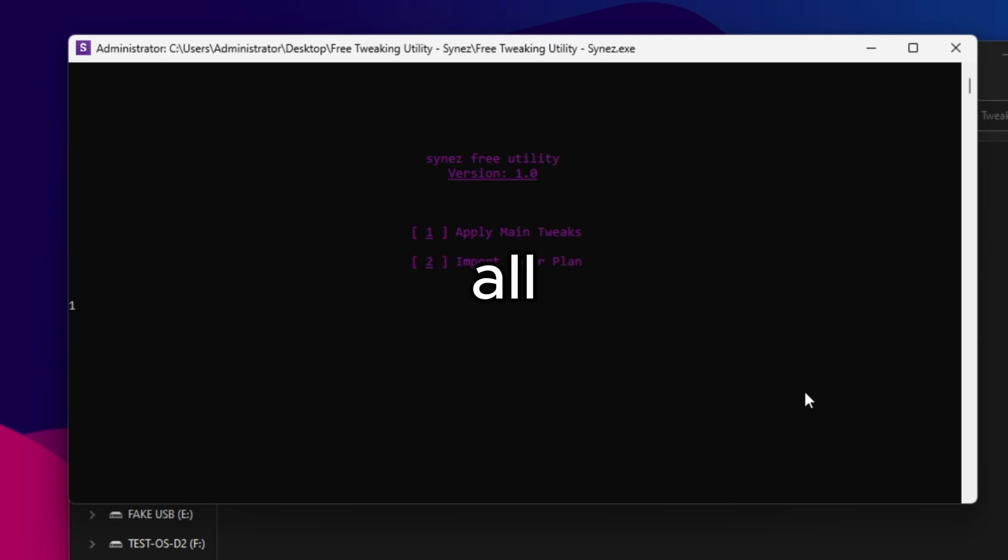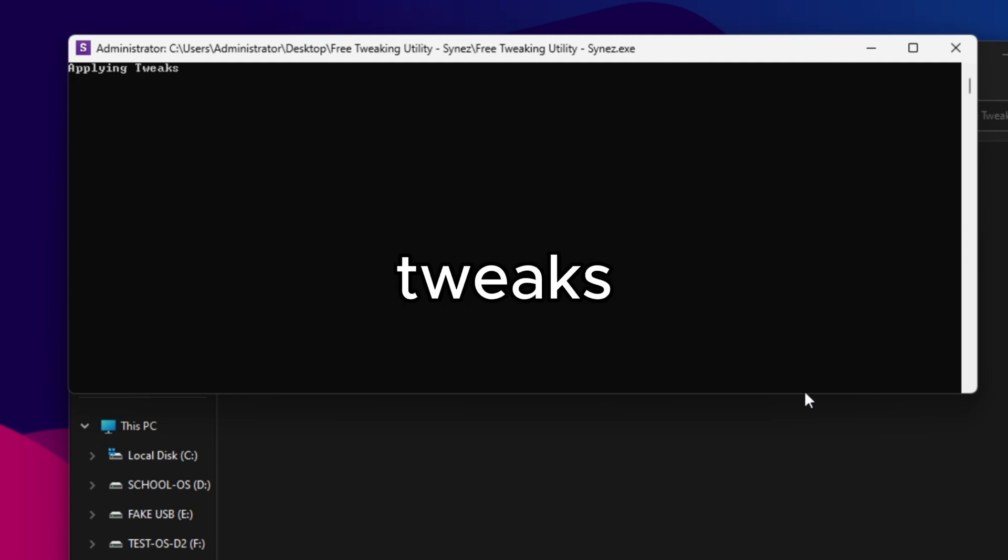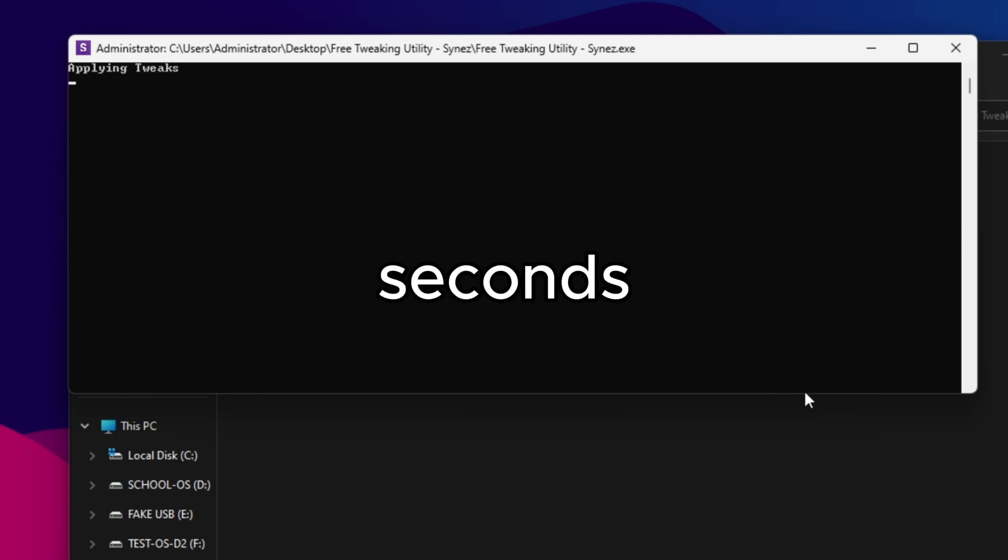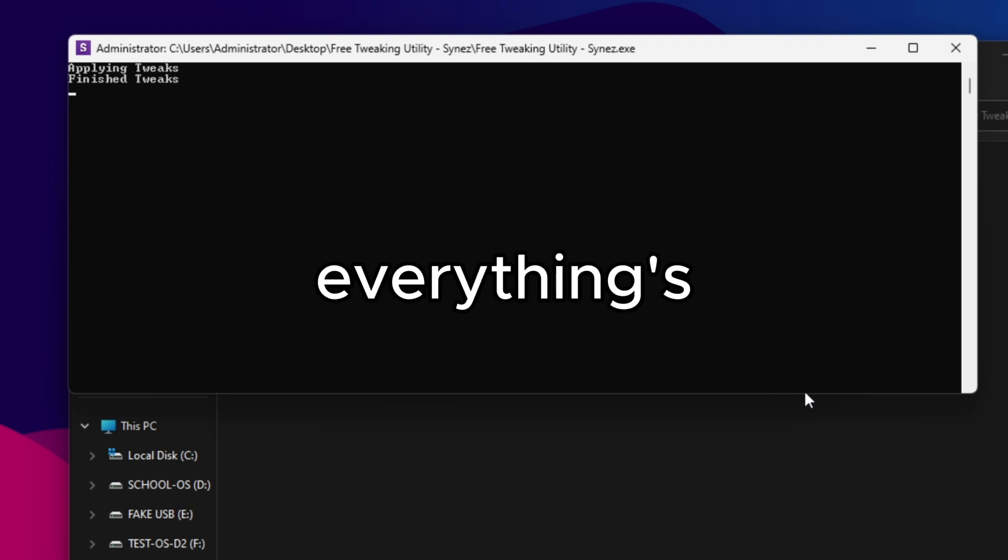So all you have to do is type one, press enter. It's going to say applying tweaks. After a few seconds, it'll say finished tweaks. So everything's done.